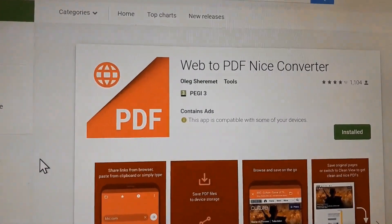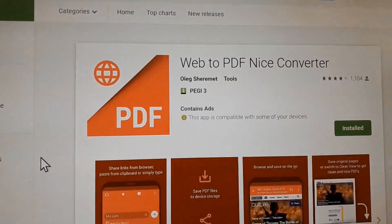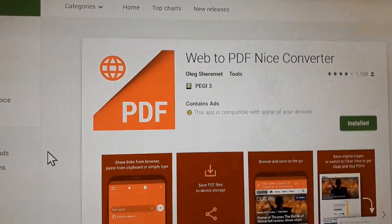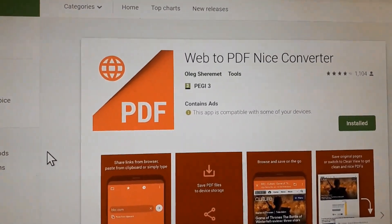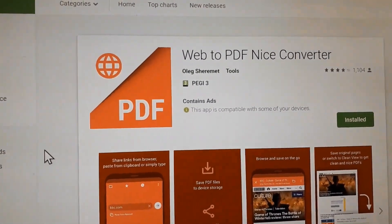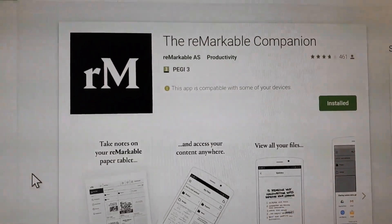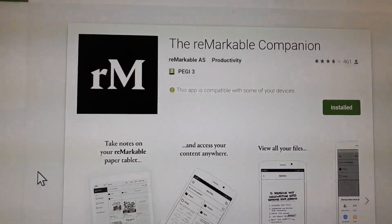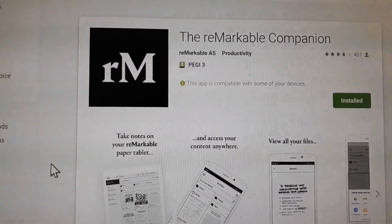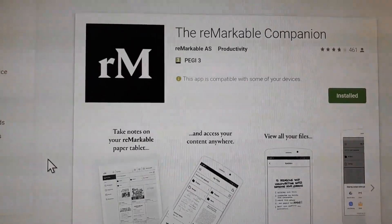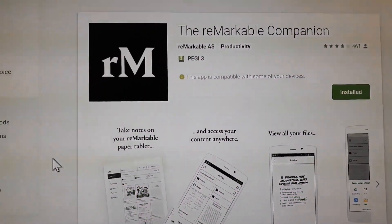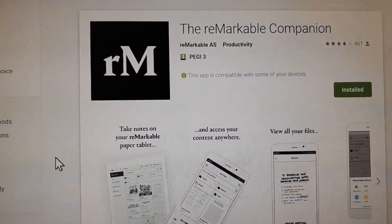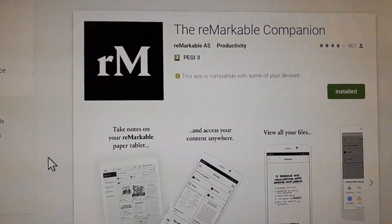On the Google Play Store, download this app, and make sure you also have the reMarkable companion app installed and set up on your mobile phone.